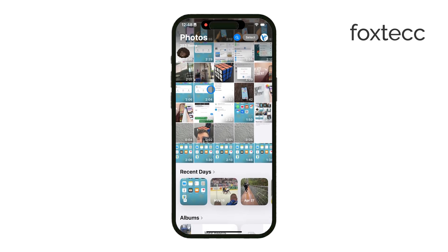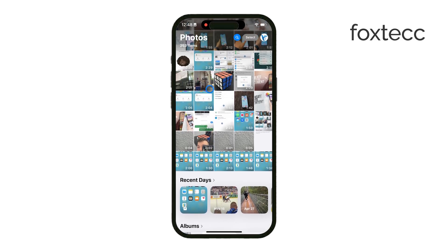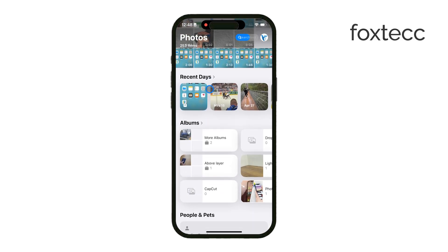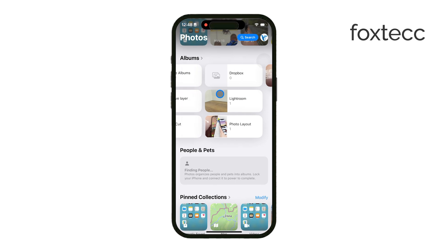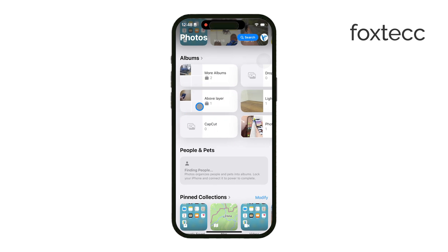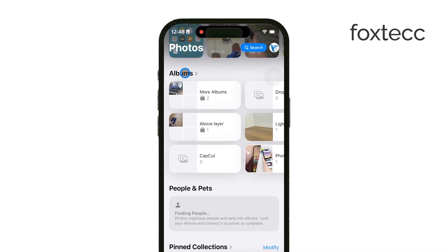First, open up the Photos app and go to the Albums tab. You may need to scroll down a bit to locate it, so just keep an eye out as you scroll. Don't dive into any specific album just yet.